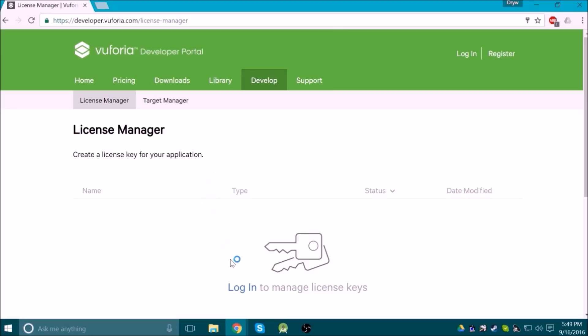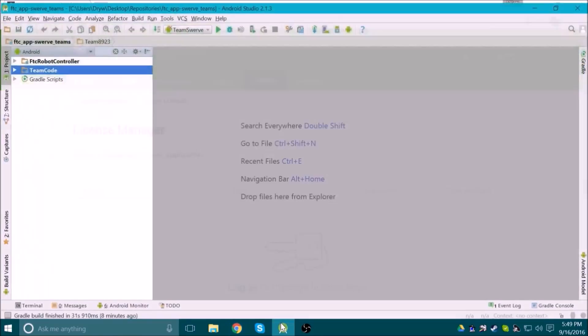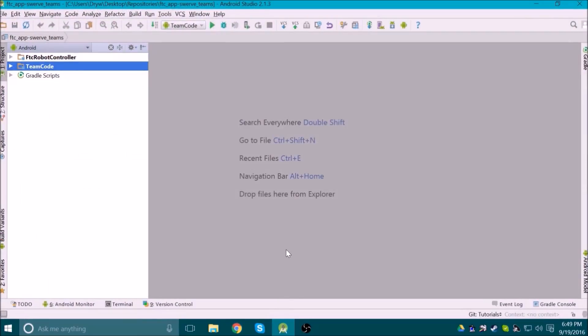Before we can start programming, you will need to get a Vuforia license key for your team. They're free, and you can get them by following the link in the description of this video. Just create an account and follow the instructions to get a key.